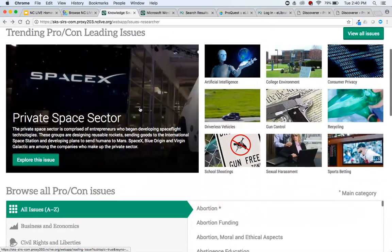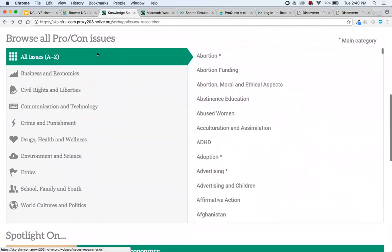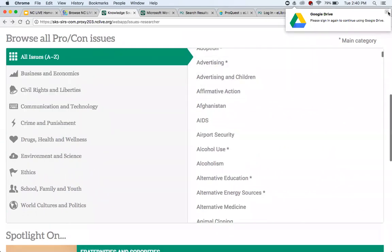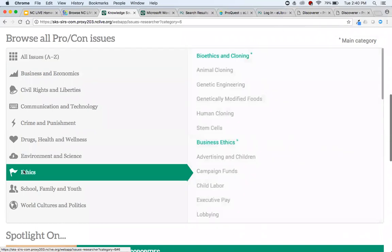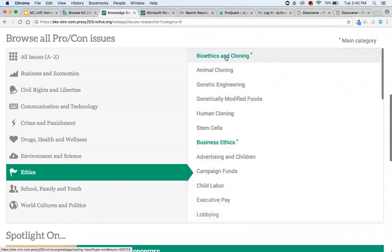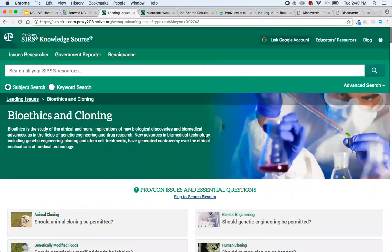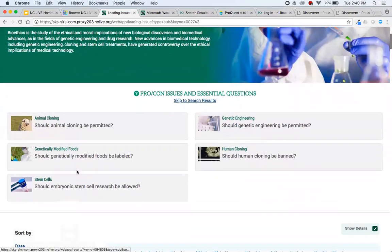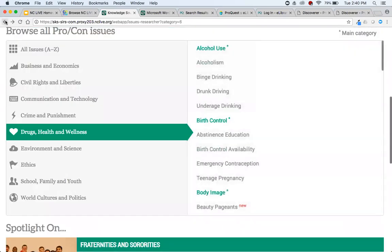If they're not interested in the trending issues, they can go down to all of the Pro-Con Issues — there are tons available, divided into subcategories. If interested in ethics, they can click topics like stem cells or animal cloning. Some topics have a star and are highlighted in green — that's an overarching issue with a variety of pro-con sub-issues arranged within it. For example, Bioethics and Cloning might have subcategories to help your patrons narrow down their subject.